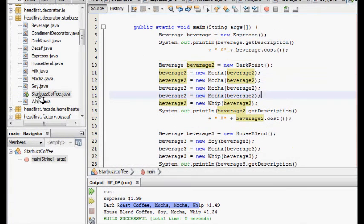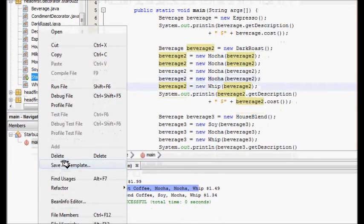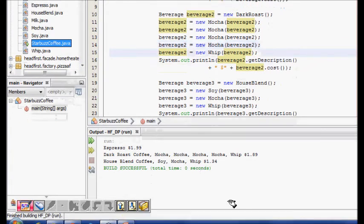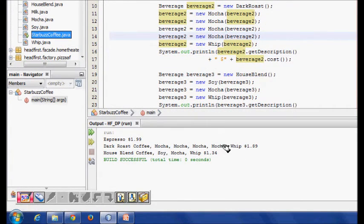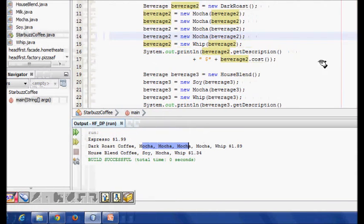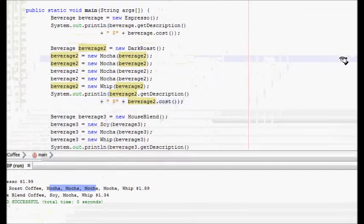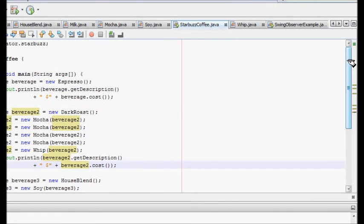I add two more mochas to beverage two. The price should go up by 0.40. The new price is 1.89 and it shows four mochas in the description. The decorator pattern helps reduce the amount of code, because otherwise you'd have to write all the combinations, which is very difficult.